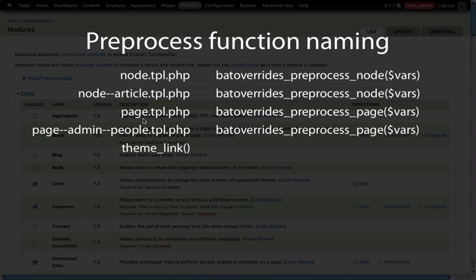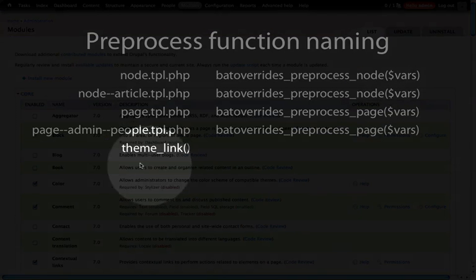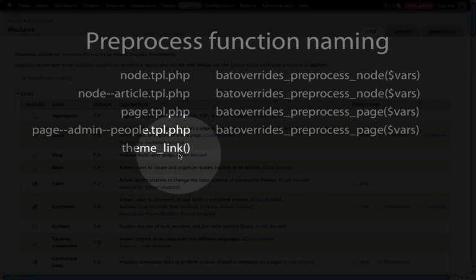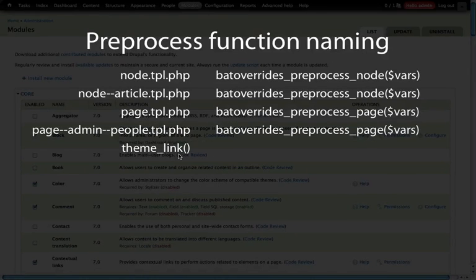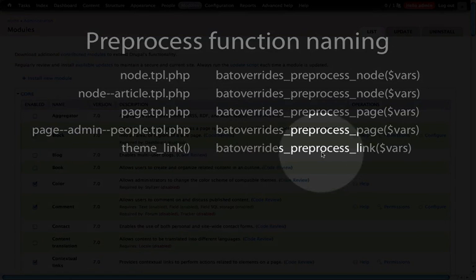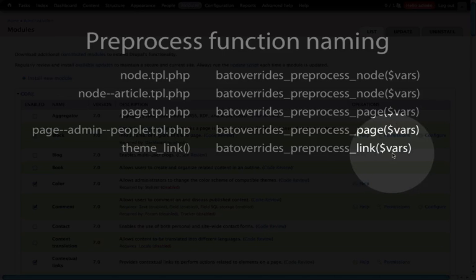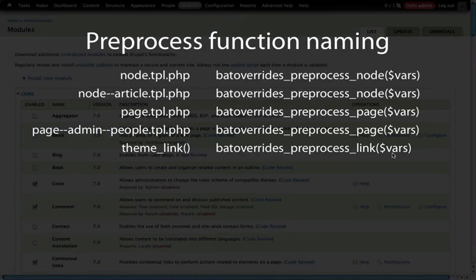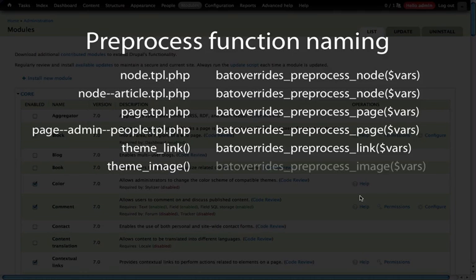With theming functions things work pretty similarly, except instead of removing the tpl.php, we instead remove the theme_ part of the function name and use the rest. So if we're going to create a preprocessing function for this, it would be bat_overrides_preprocess_link, and again the same variables array is being passed to the preprocessing function. For theme_image it's going to be very similar: bat_overrides_preprocess_image.